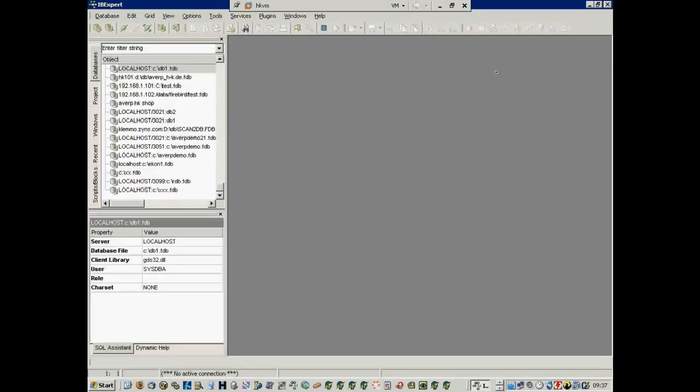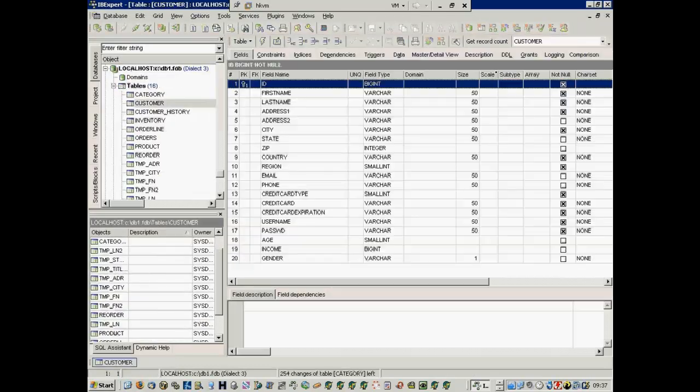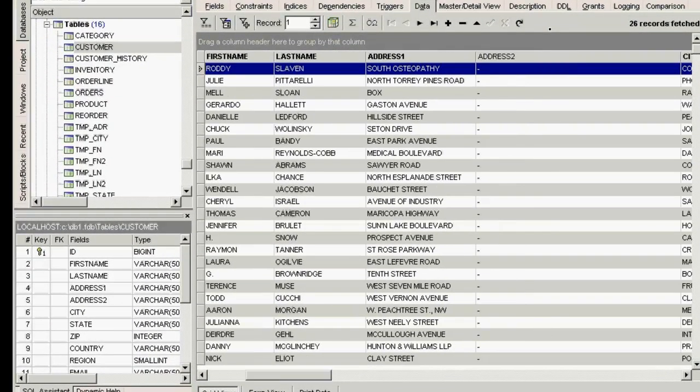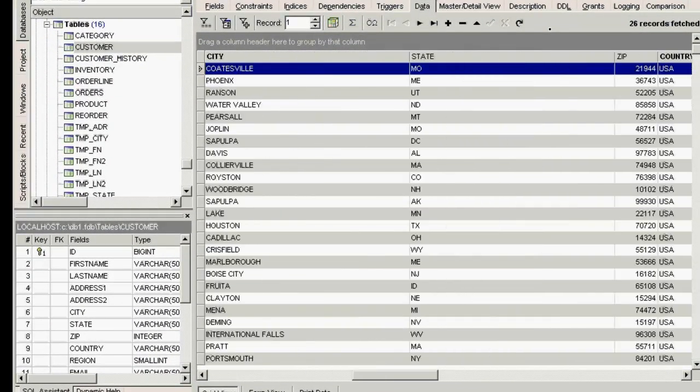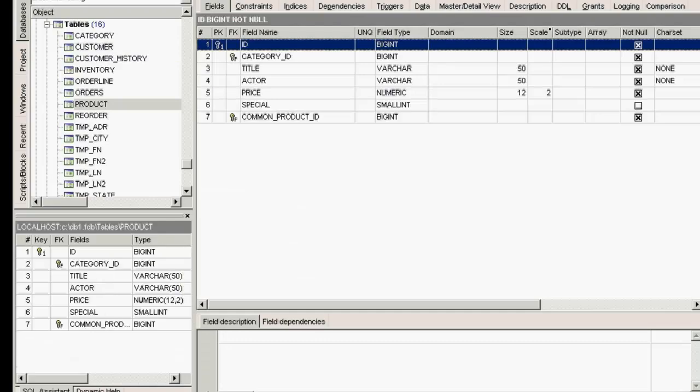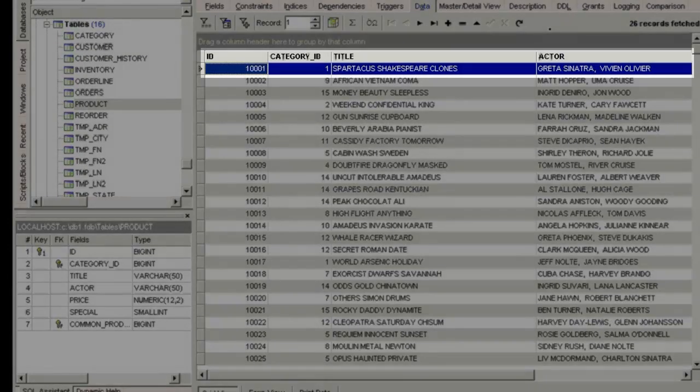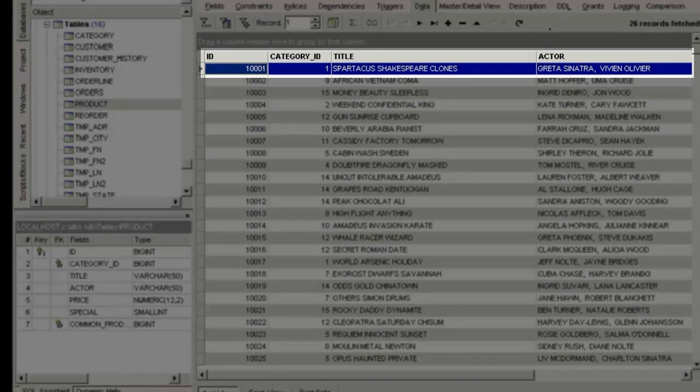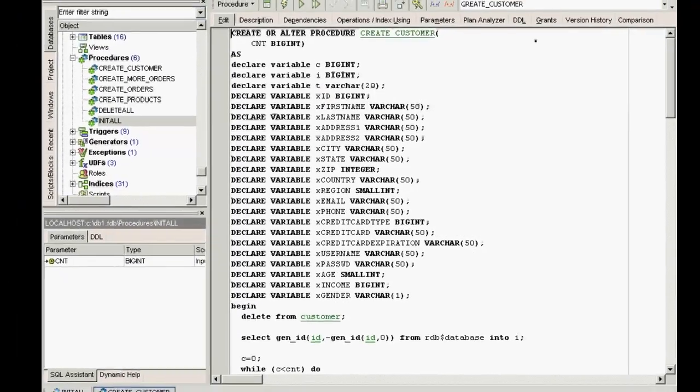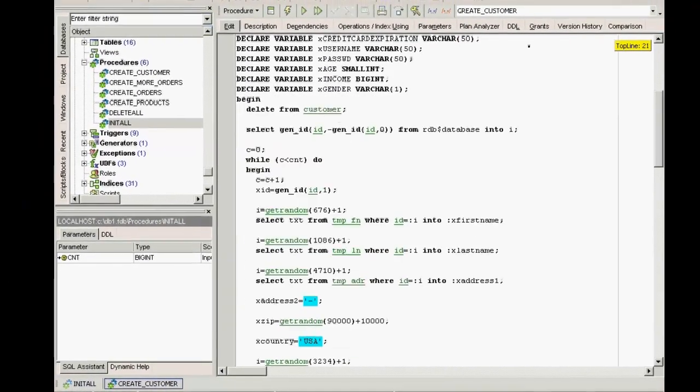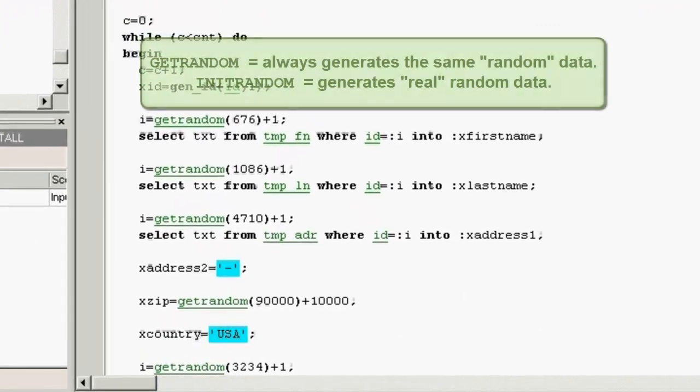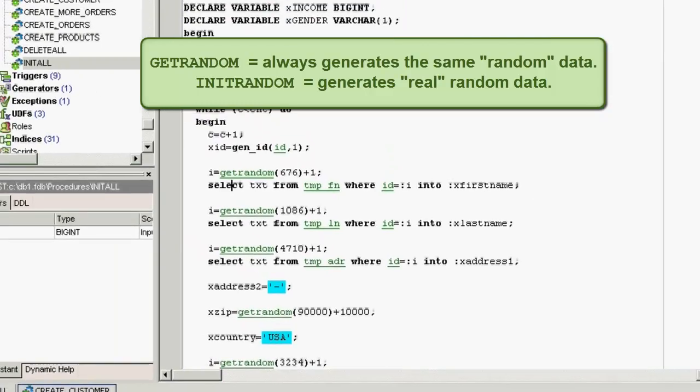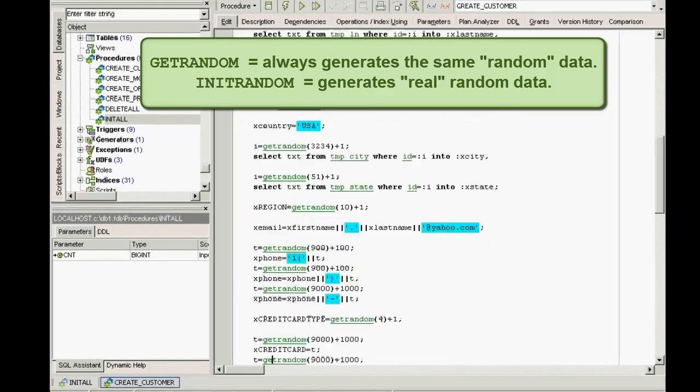If we now take a look at the customer table, we can see the data. All these customers have purchased DVDs, which we can see in the product table. The first DVD is always Spartacus Shakespeare Clones. This is because the getRandom function used for the data generation isn't really that random, as it always generates the same random data, which is a particular advantage if you wish to carry out comparative performance tests.